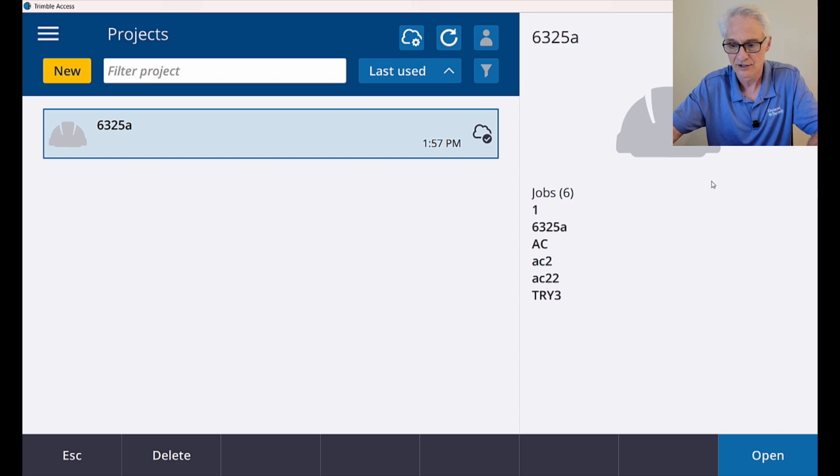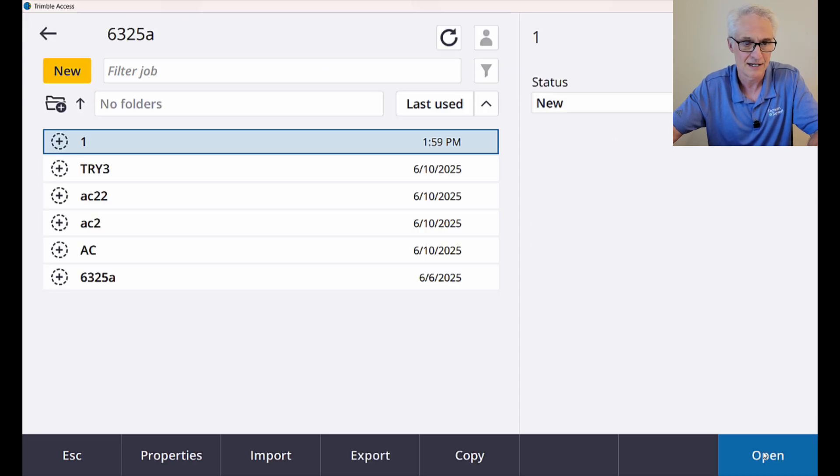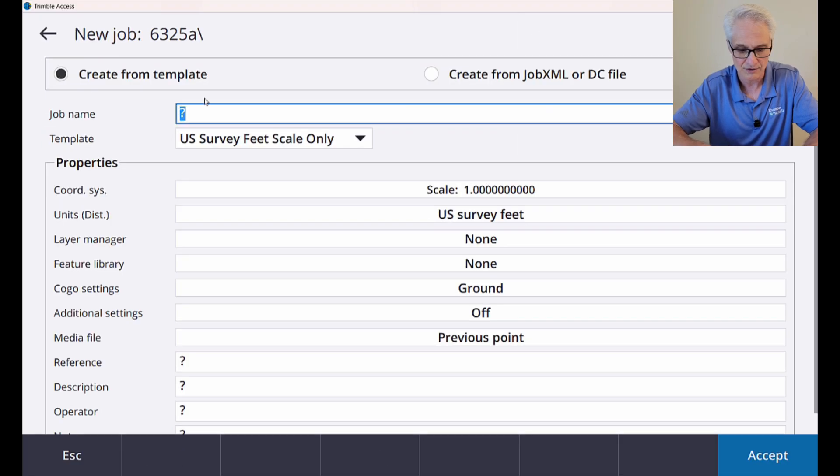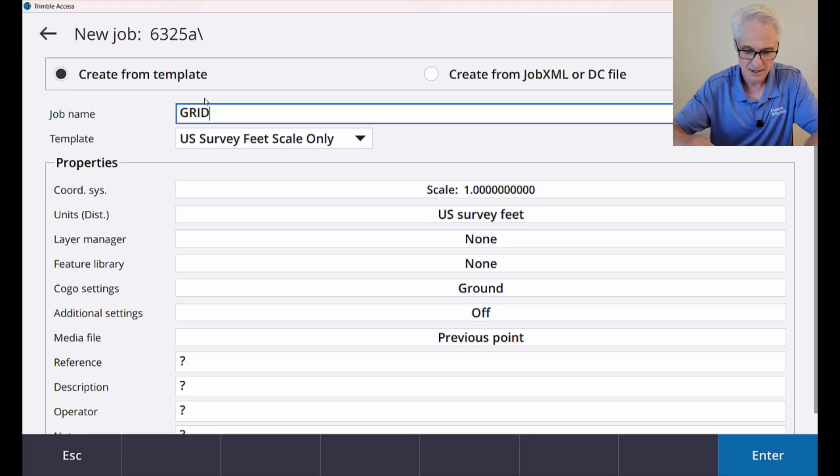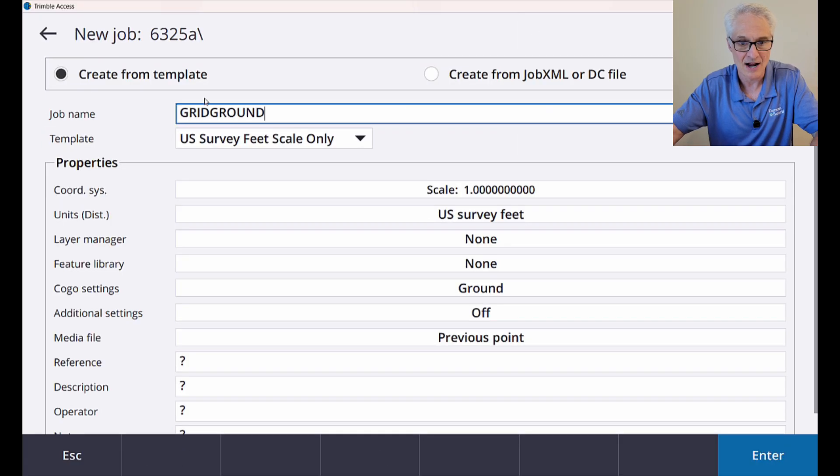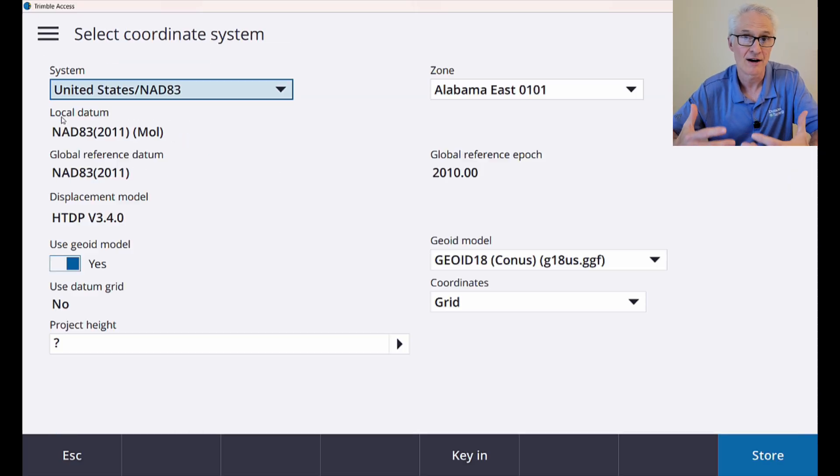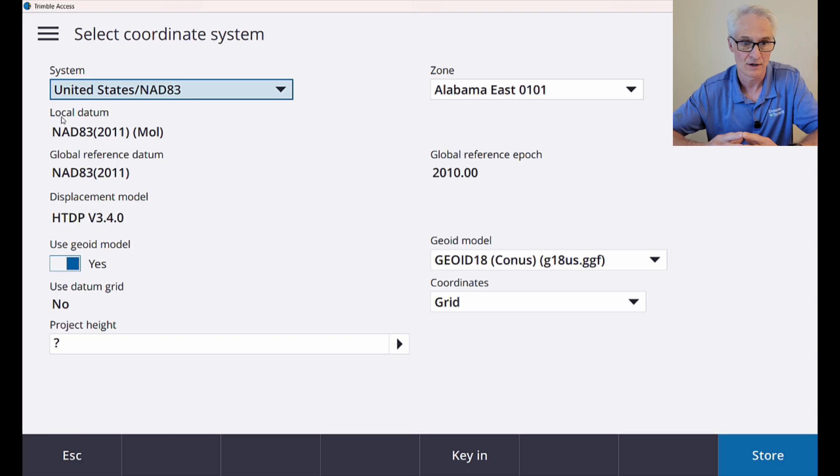The first thing I'll do is open up this project or create a new project if you need to. I'll just create a new job. This is going to call grid ground, and then I'll go down to my coordinate system. And again, I'm going to select from library, and I'm going to set this up in U.S. state plane grid coordinates to start with.